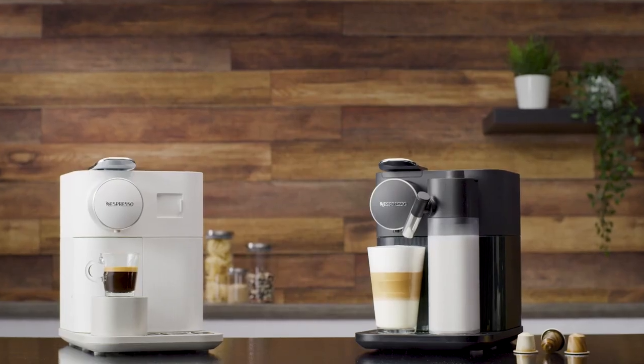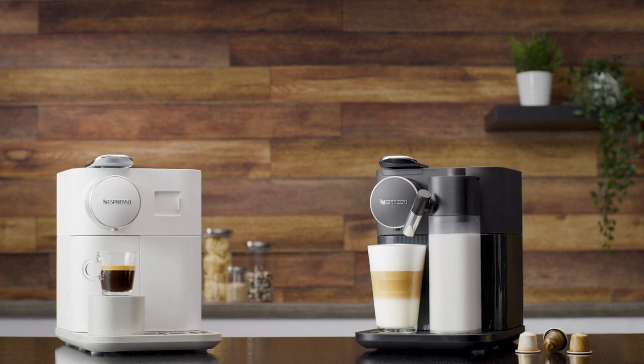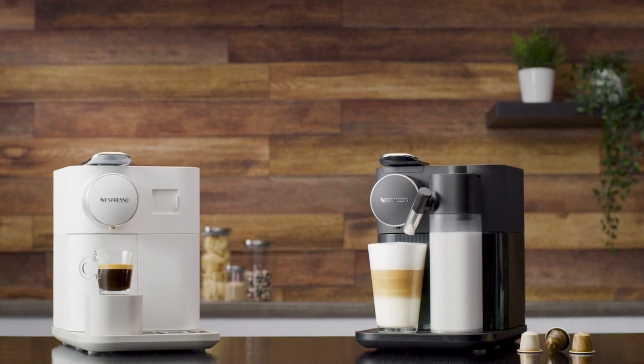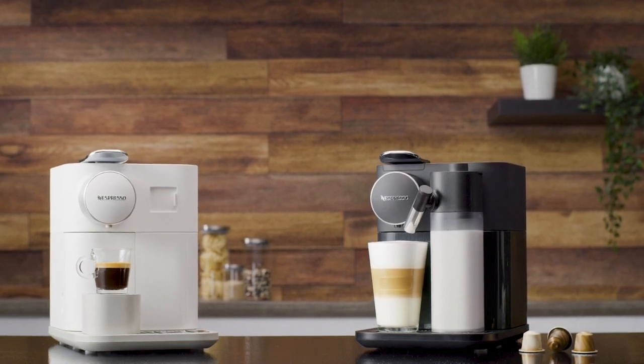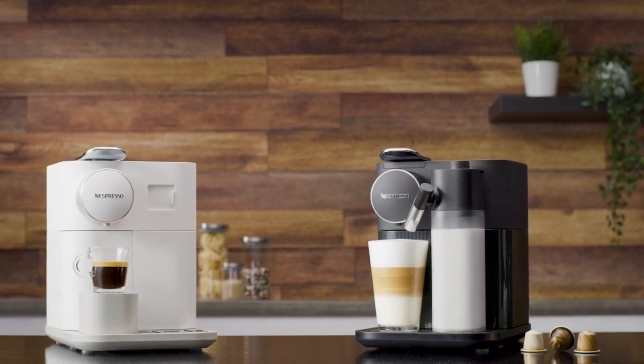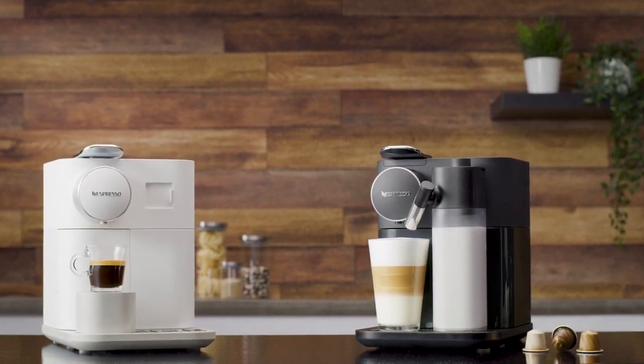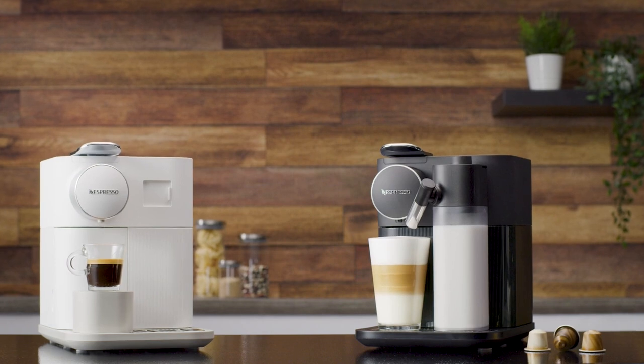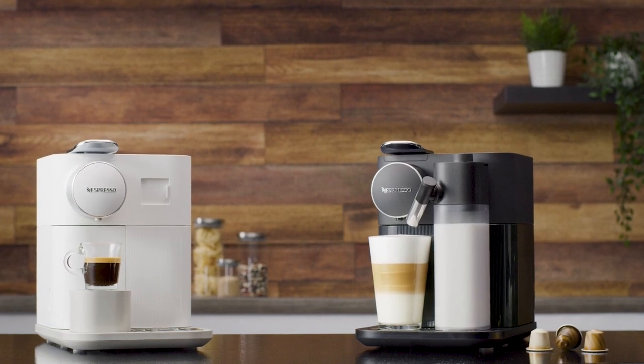Thank you for watching this tutorial. You can now have a look at the other tutorials to learn more about your Nespresso GranLatissima machine.